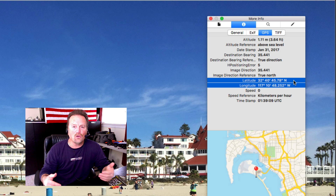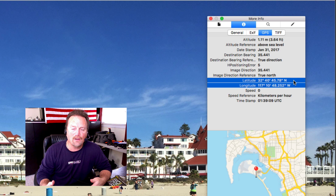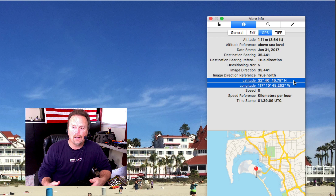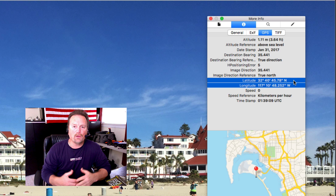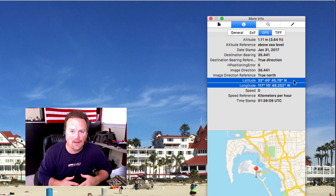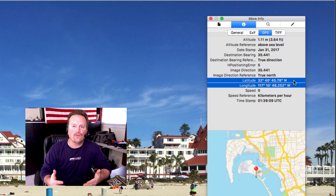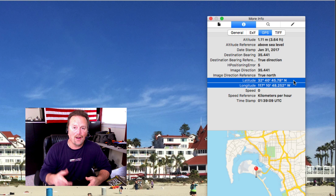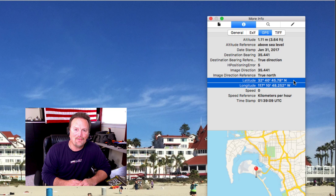So now you can use that in Google Maps, Google Earth, whatever you need it for. That's how simple it is to find the GPS location in your iPhone photos. I hope this was helpful. I'm Steve and I'll see you next time.